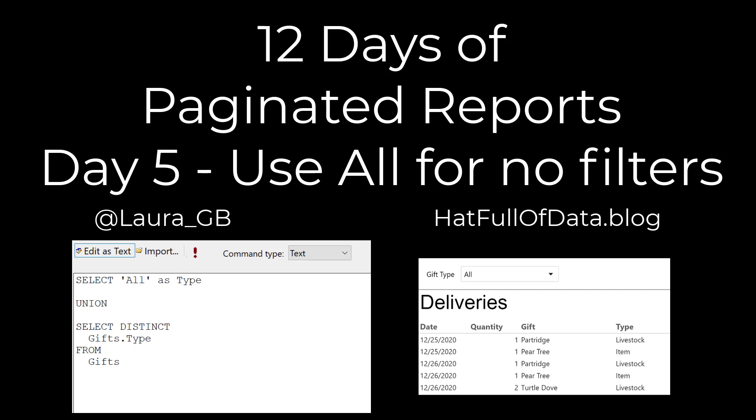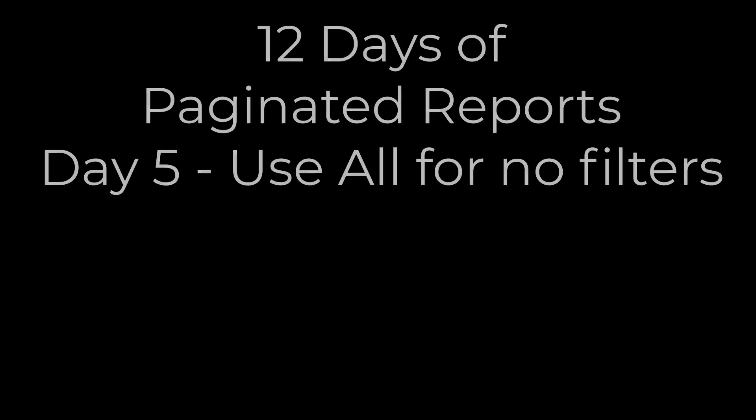Hi, I'm Laura Gibi and this is day five in 12 days of Paginator reports. In this video we can add an all option to the drop-down we created yesterday.